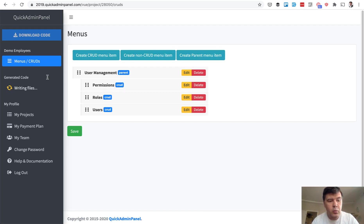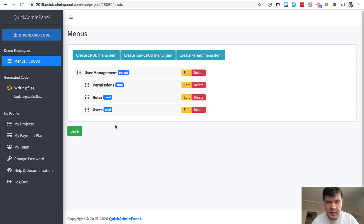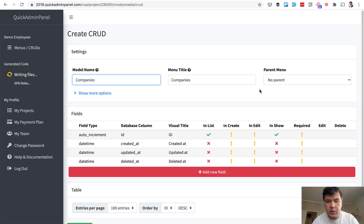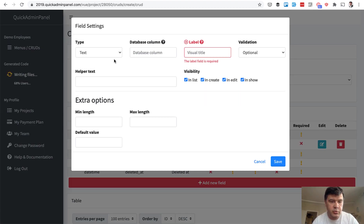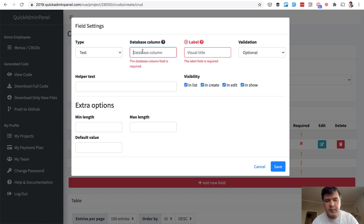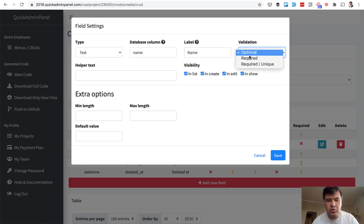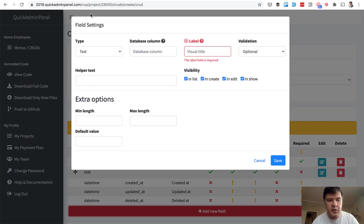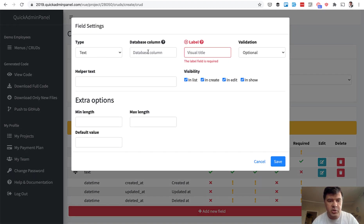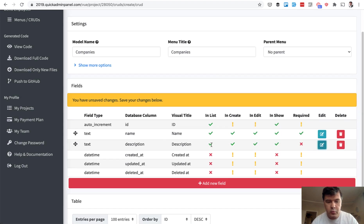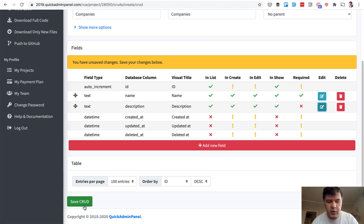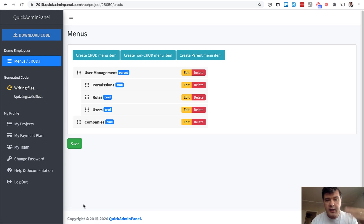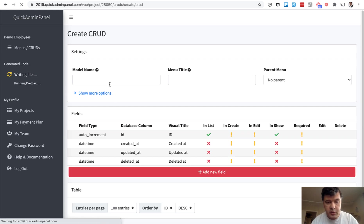While the code is being generated, by default it has user management, as I mentioned. We can generate other CRUDs. So first, companies. Every company will have name and description. We choose text field, company name, which should be required. We save. Then company description should be also text, but probably optional. We save that CRUD and it generates menu item companies. Again, while the code is being generated, we can create another CRUD, which is employees.